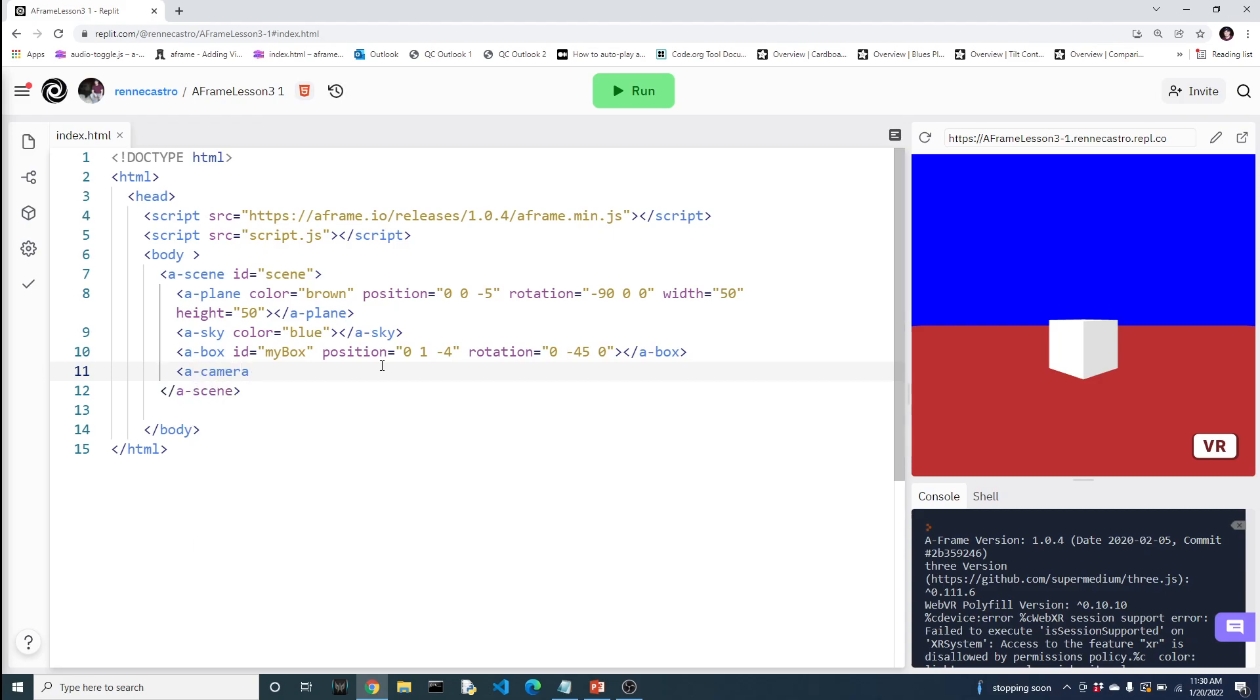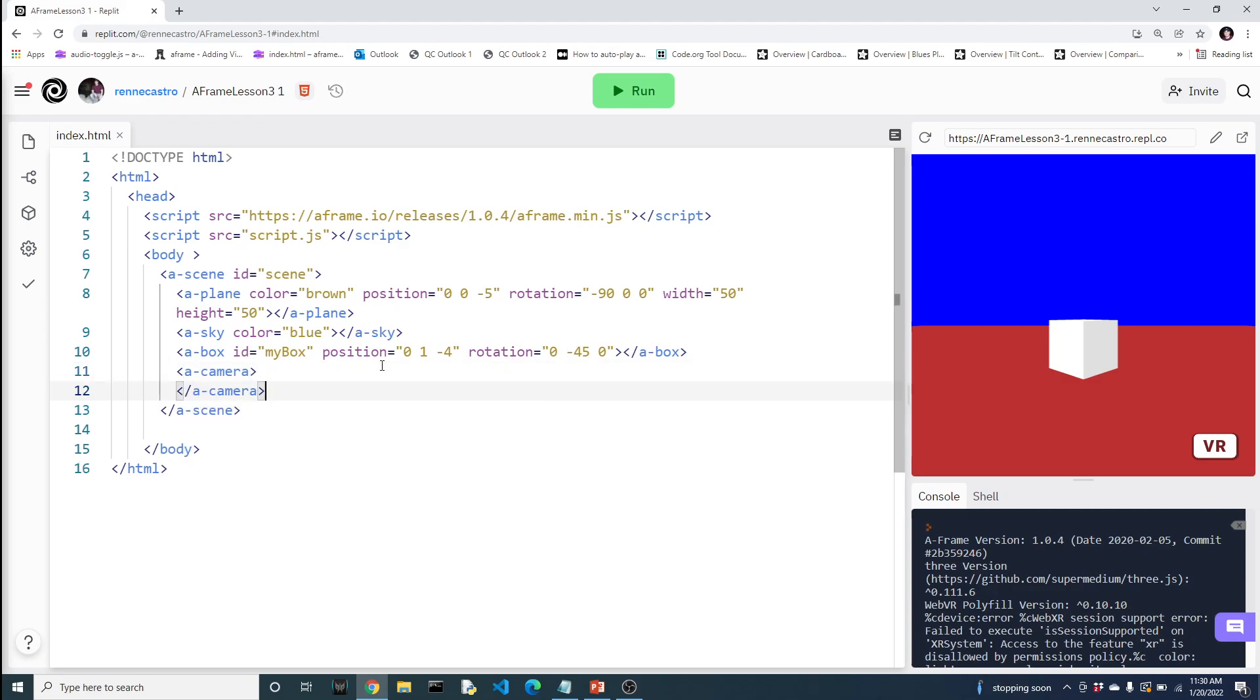Now, by default, A-Frame will add a camera component to your world, which is what allows you to move around in the world, even without having to introduce this.